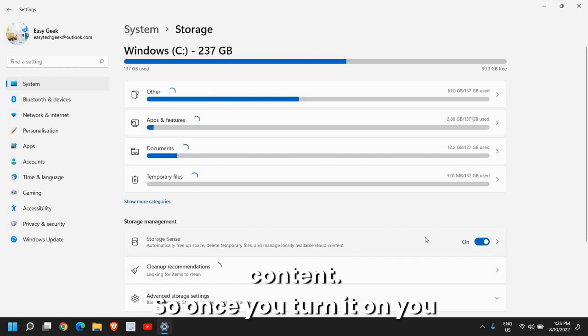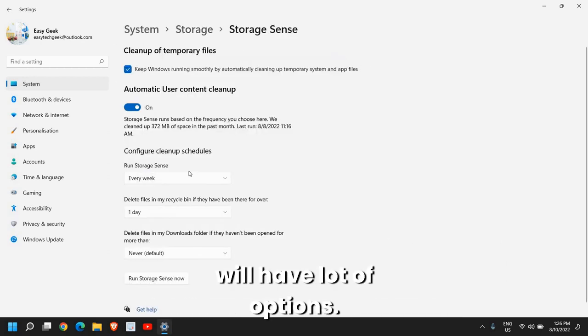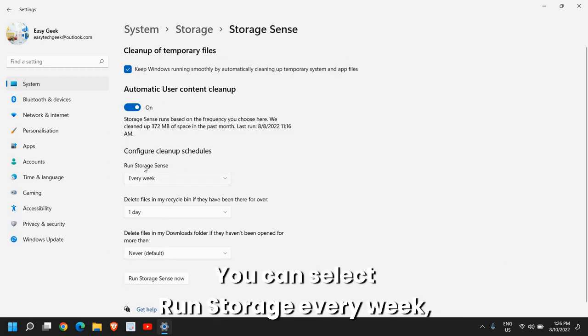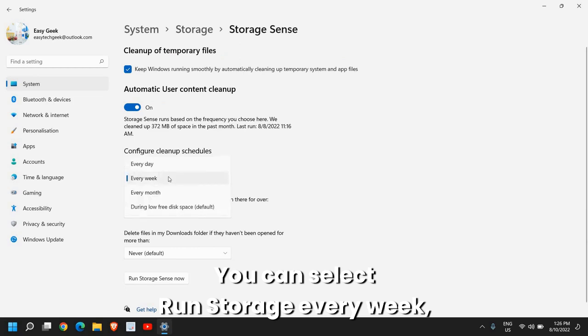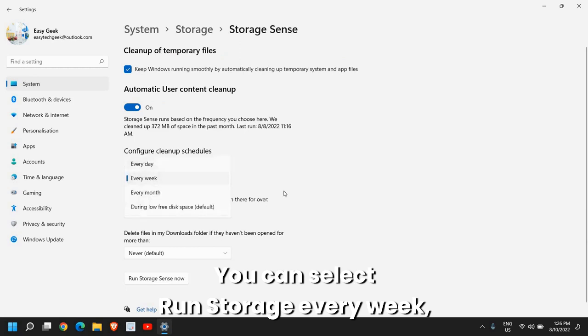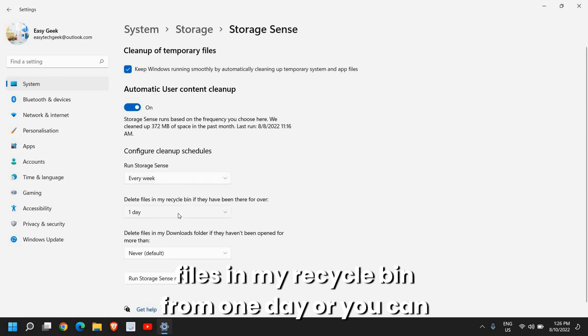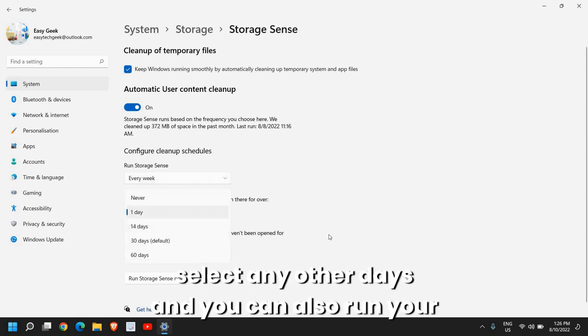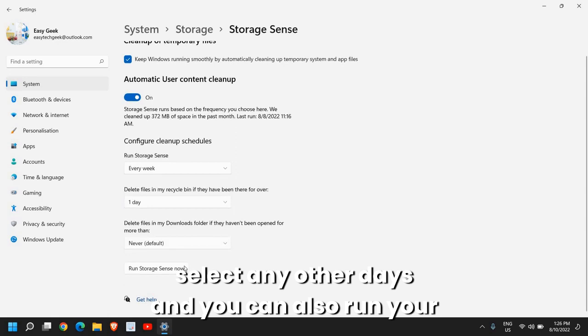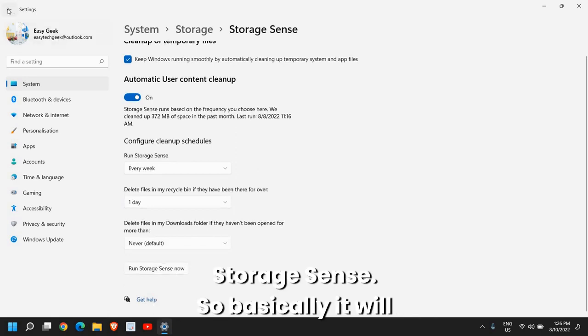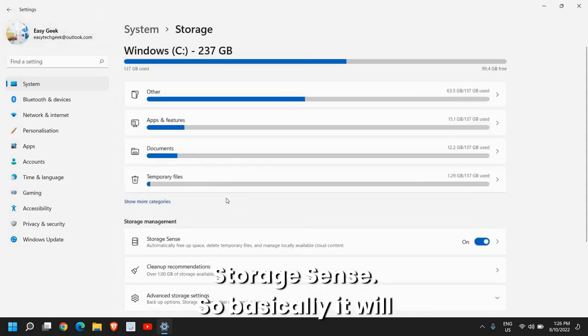Storage Sense will automatically free up space, delete temporary files, and manage locally available cloud content. Once you turn it on you will have a lot of options. You can select run storage every week, every day. I will select every week and delete files in my recycle bin from one day or you can select any other days.